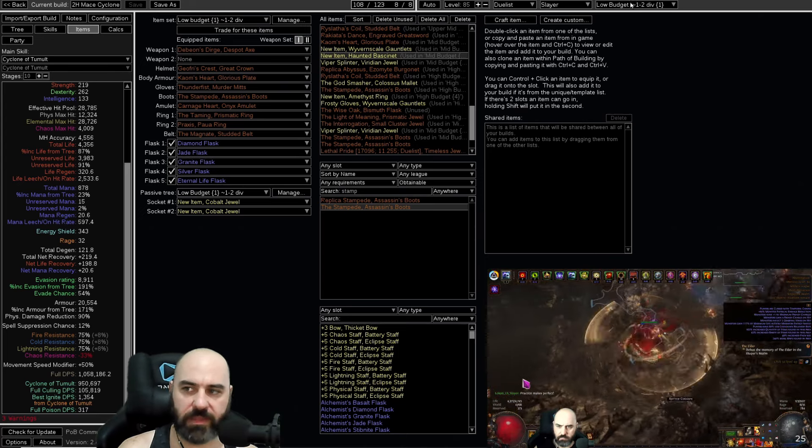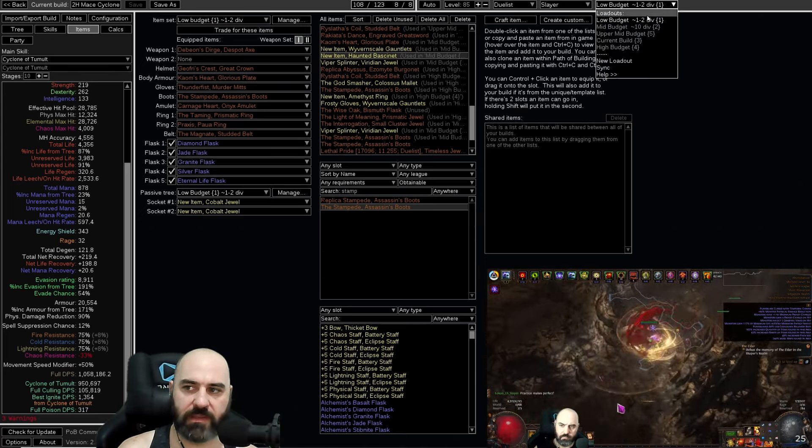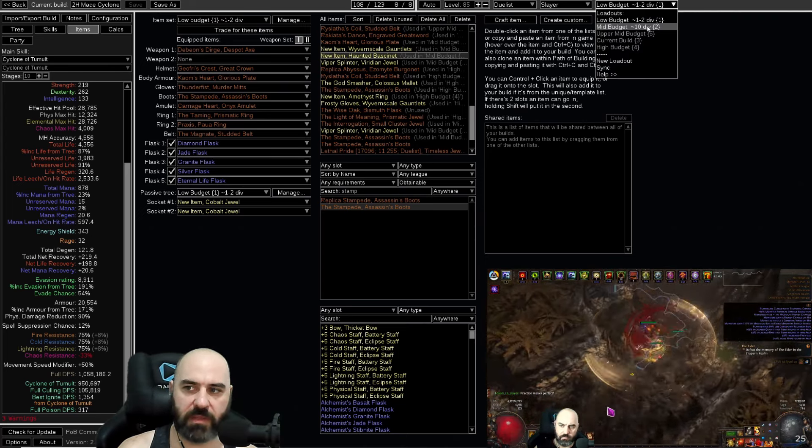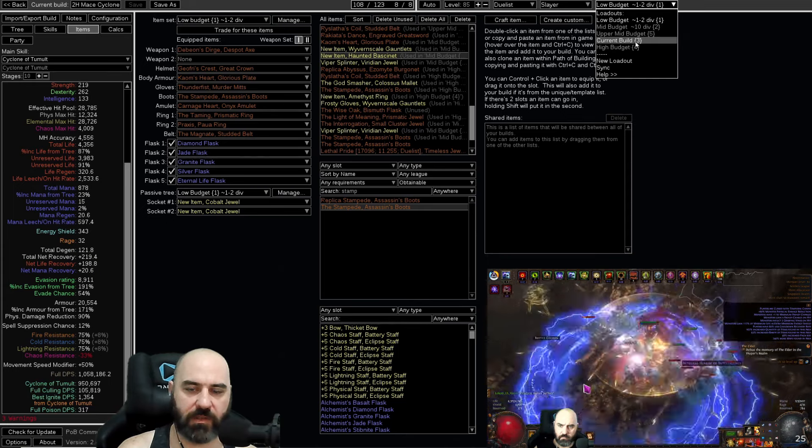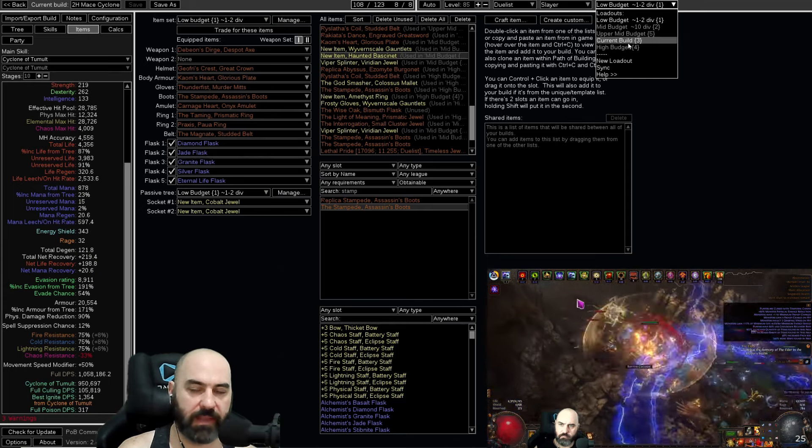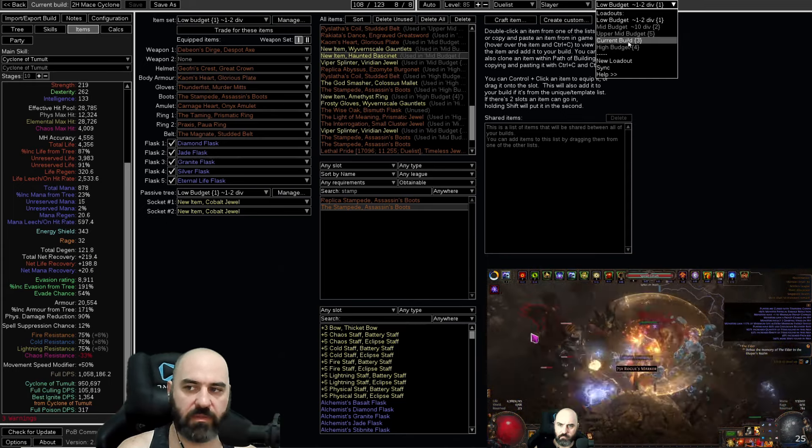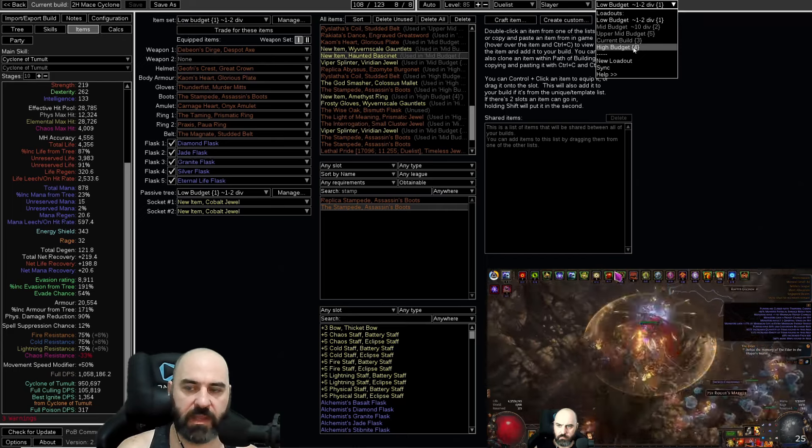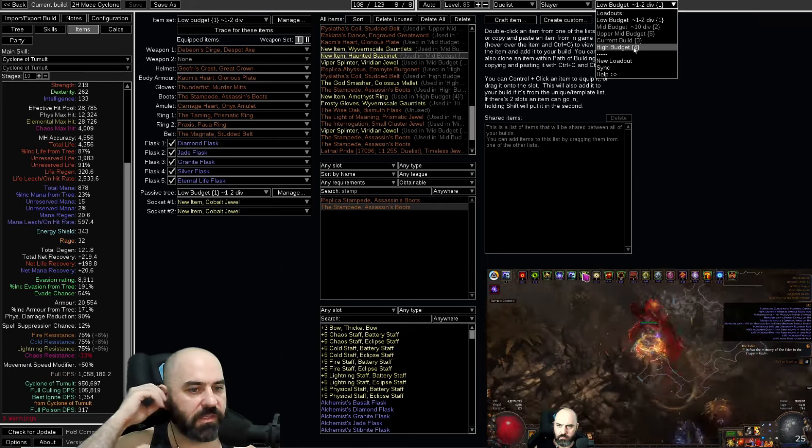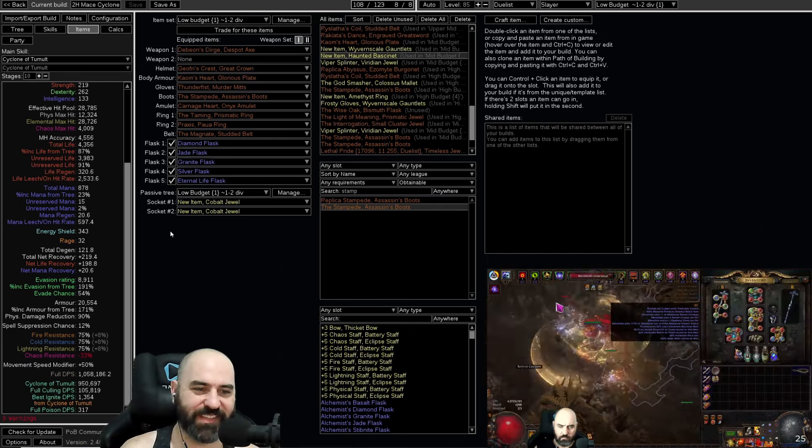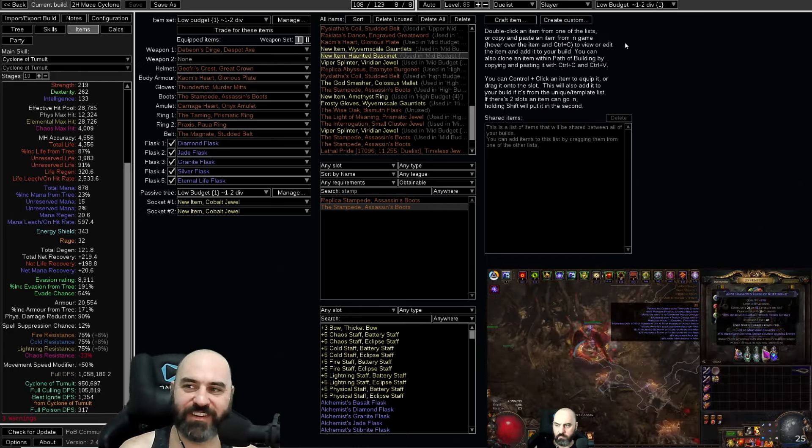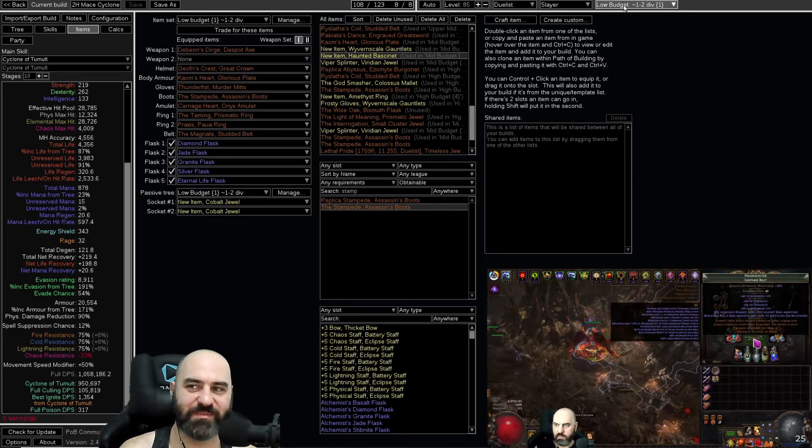We're going to be looking at the low budget, mid budget, upper mid budget, the current build that we had live on the game for the videos, and the high budget as well. So let's take a look at our tiering on this build.